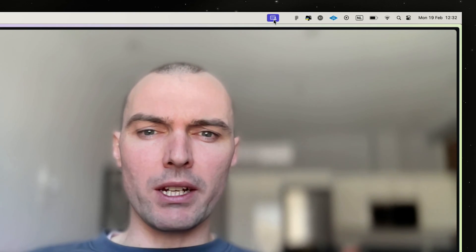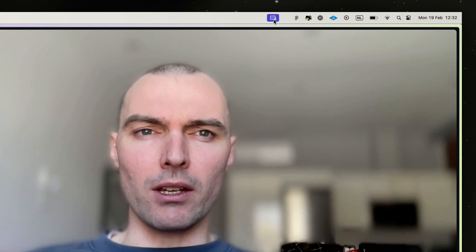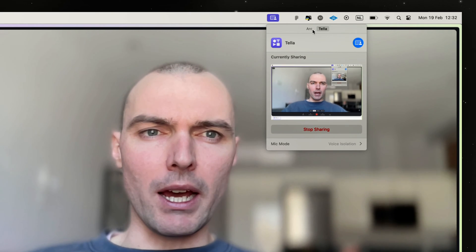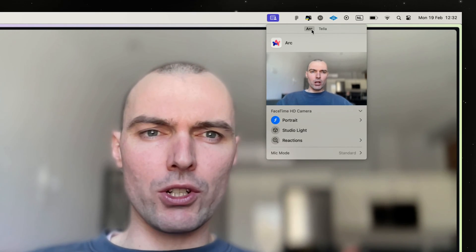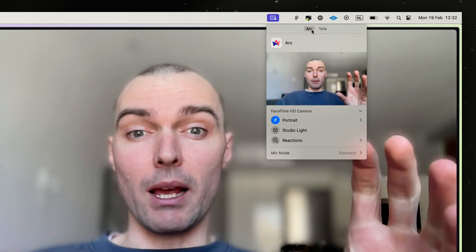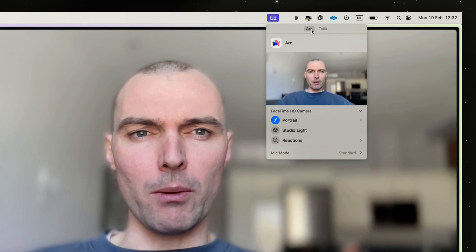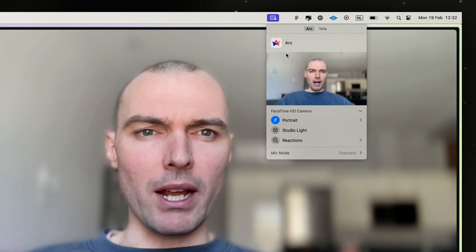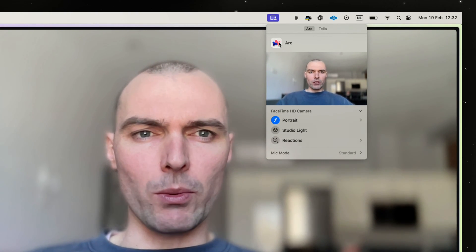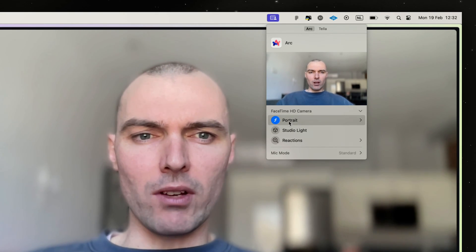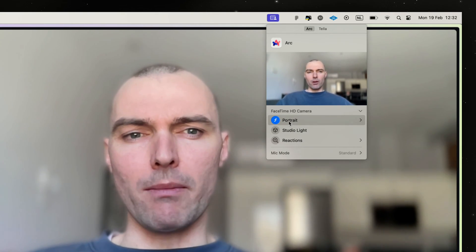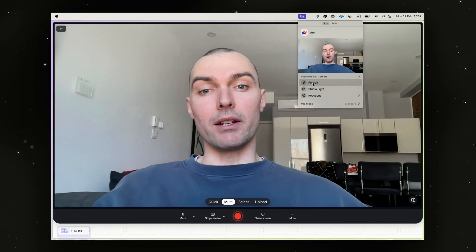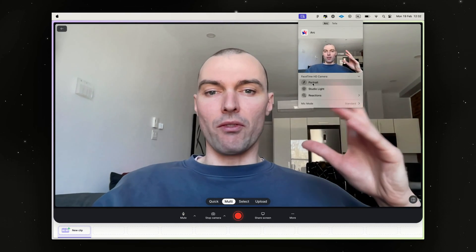When you click on that icon, you can then switch over to the particular application that is using the webcam at the moment. Right now I'm setting up this video in Arc, so I want to switch to Arc. You can see that I've got Portrait Mode selected, and you can click this to toggle it on and off. Portrait Mode is the thing that adds that nice heavy blur to your background.